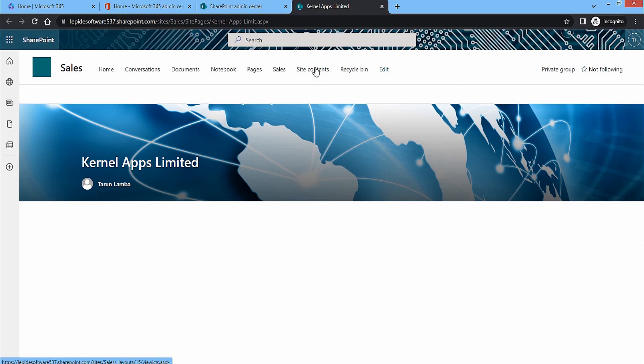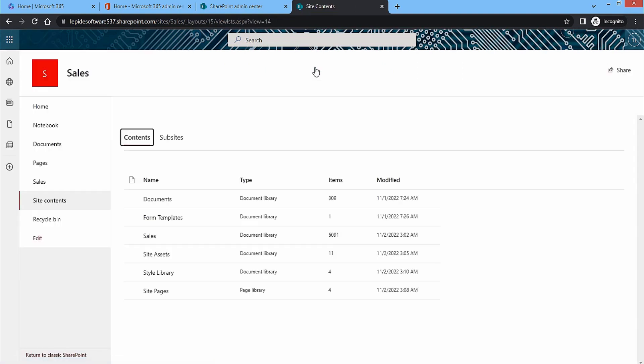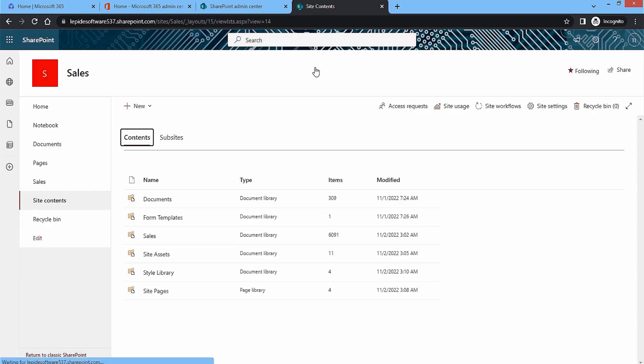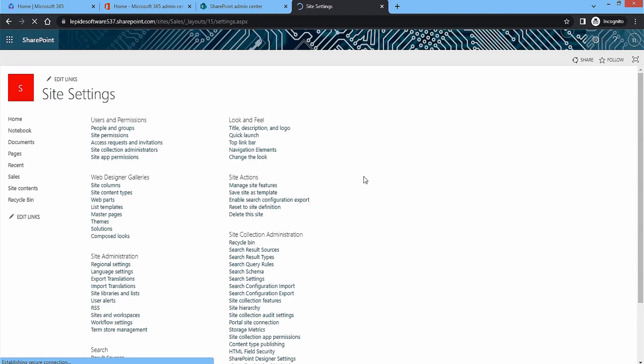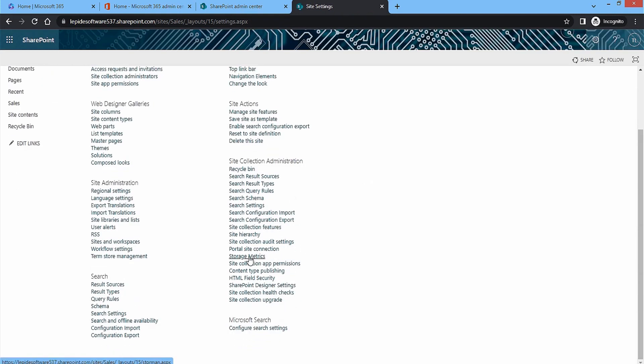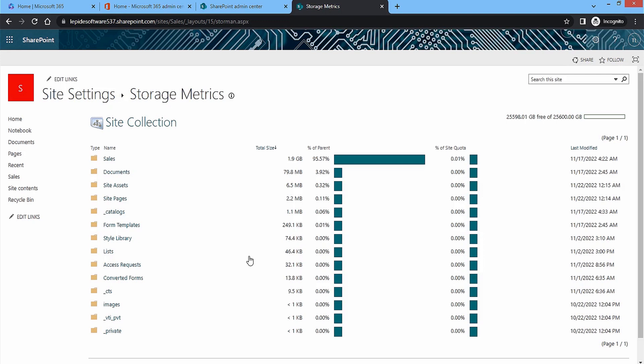Let the site open and go to the site contents option in the menu. Under site contents, click on site settings and it will open all the settings available for the site. Here, click on storage metrics.